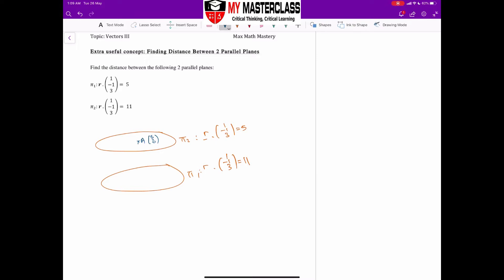Do check back on the video that focuses on finding the distance from a point to a plane if you don't remember. We just need to let a point on plane 2 — or plane 1 also works — then find the shortest distance from that point to the other plane. Essentially this will help us derive the distance between the two planes. That's Method 1.